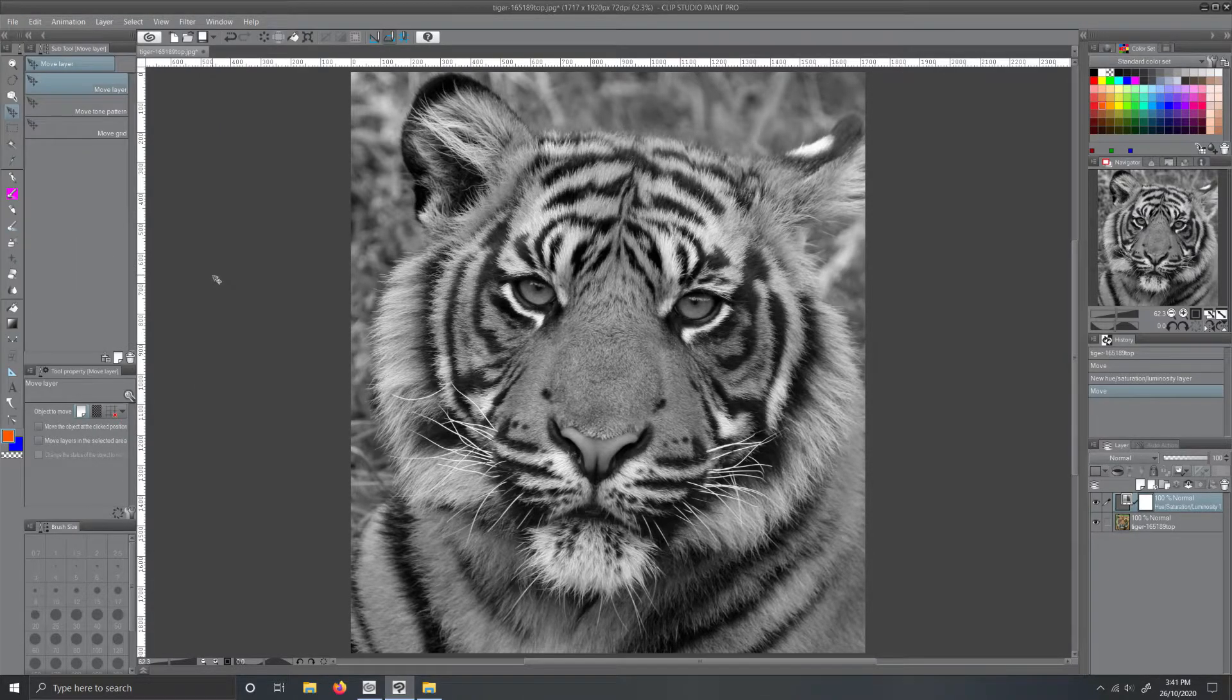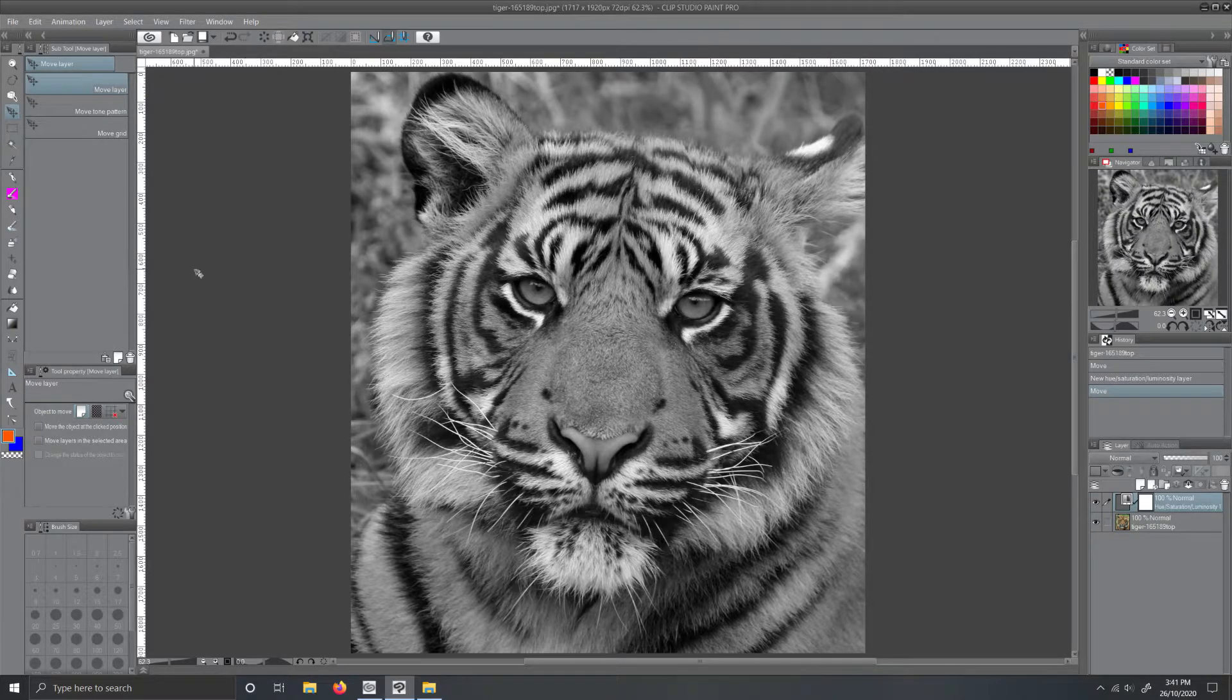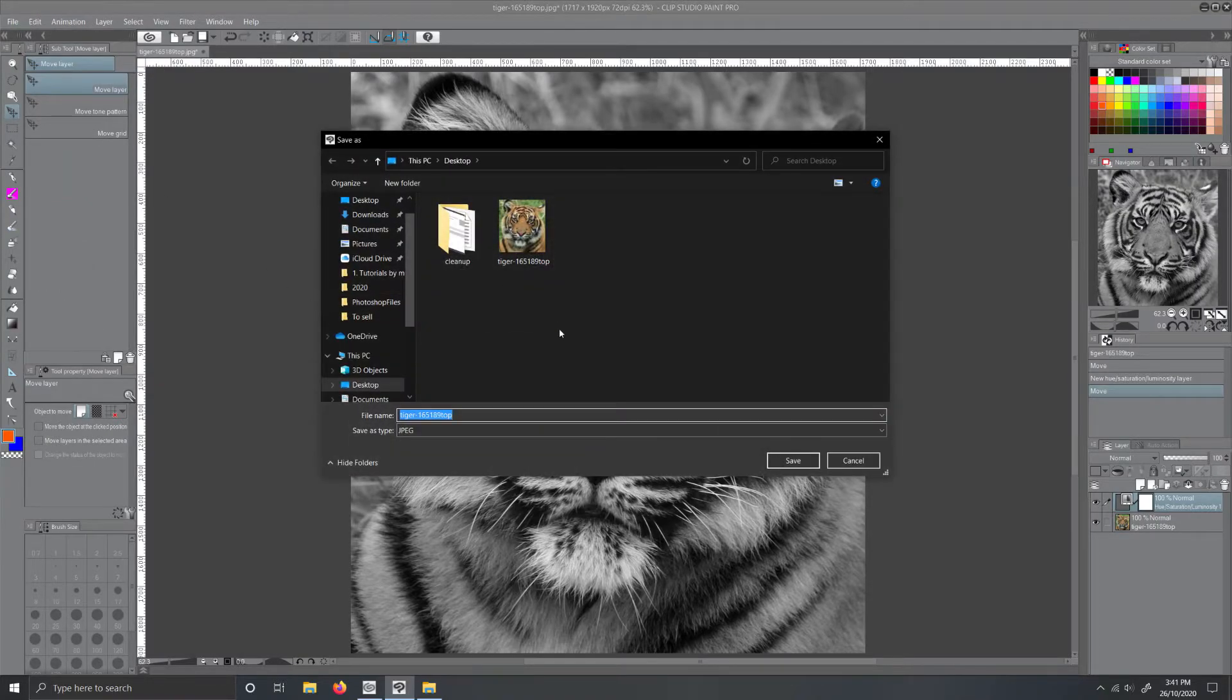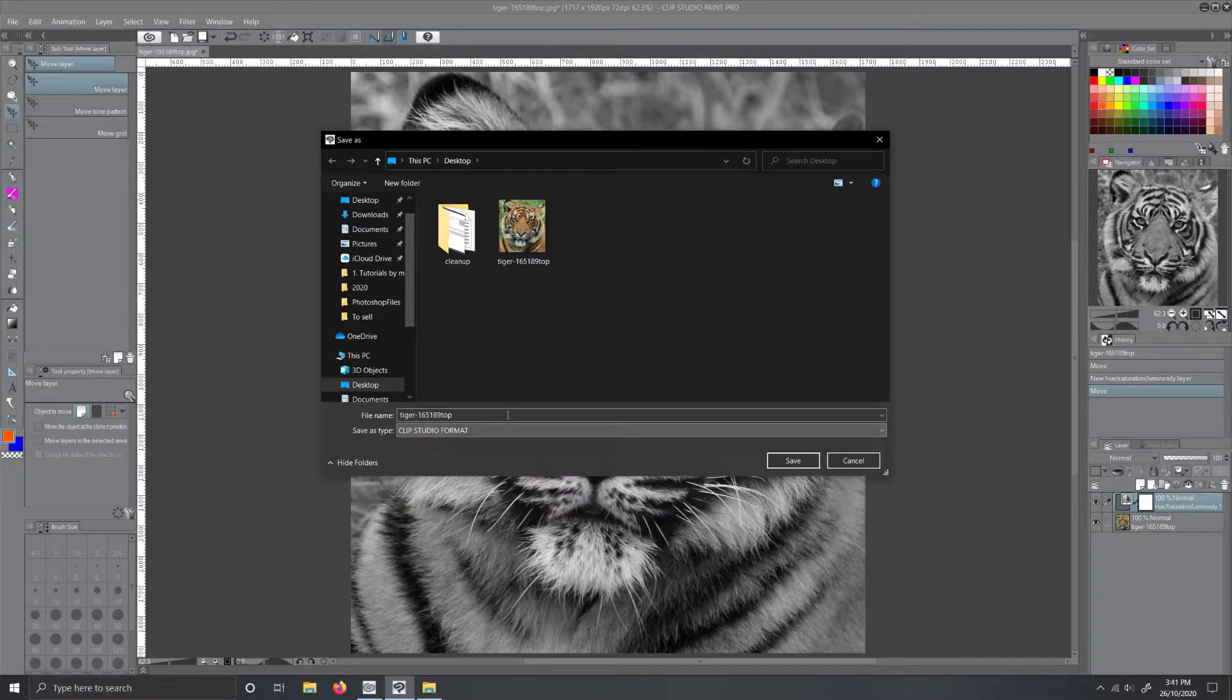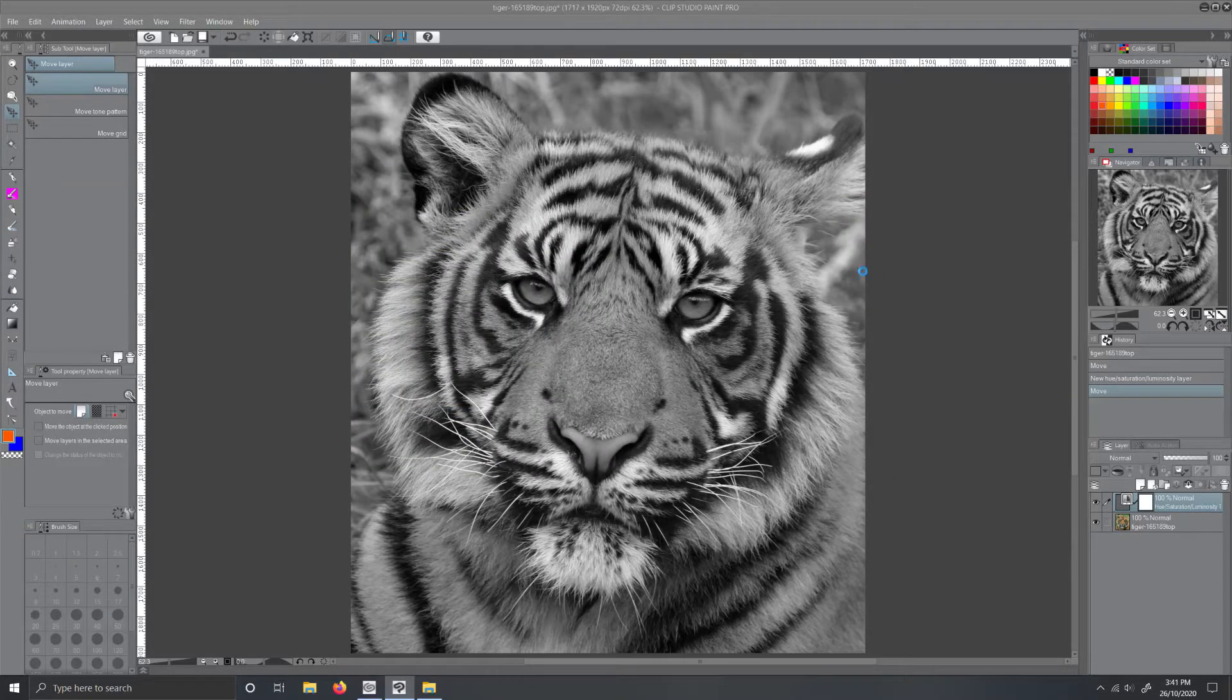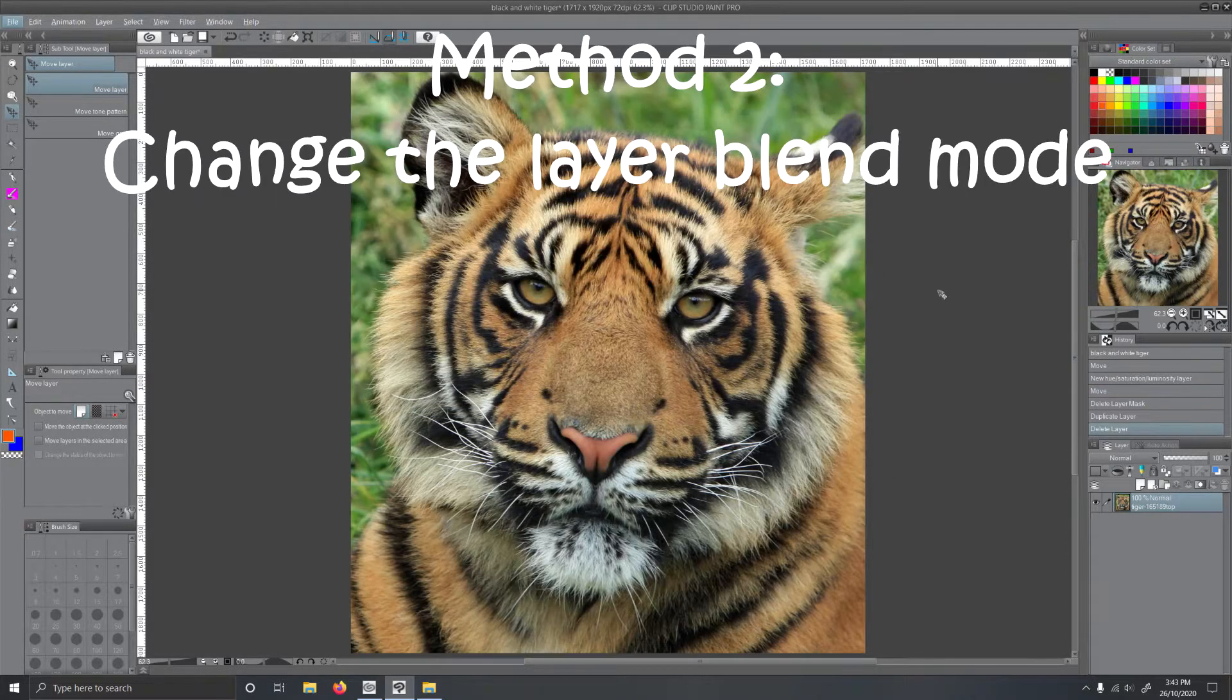Also, if you want to keep the Clip Studio Paint file, keeping all the layers for editing at a further date, go File, Save As, name the file and save as Clip Studio format. And boom, you're done with method 1.